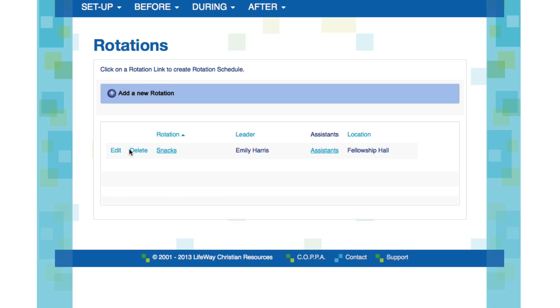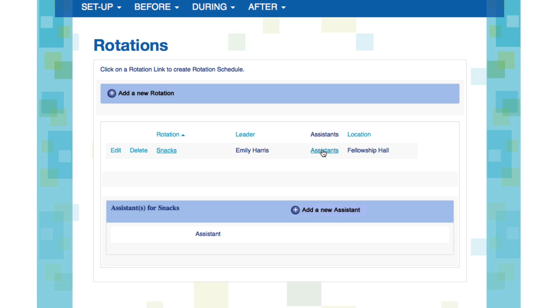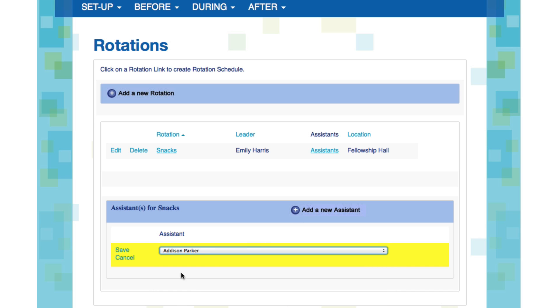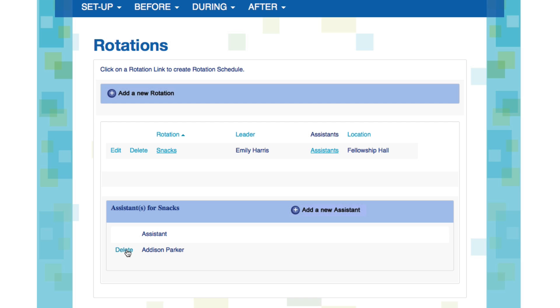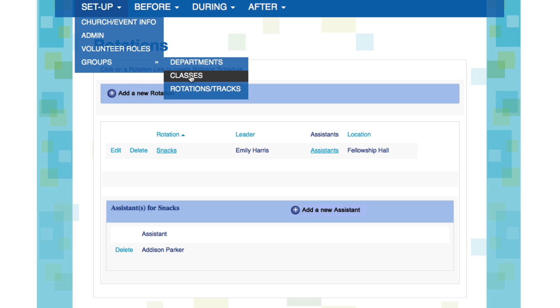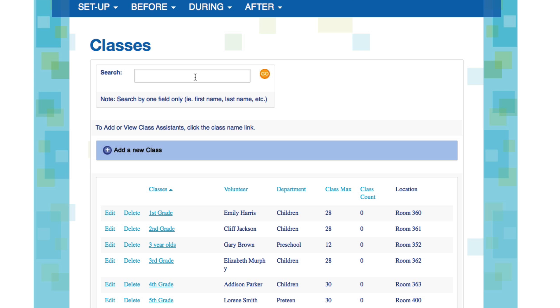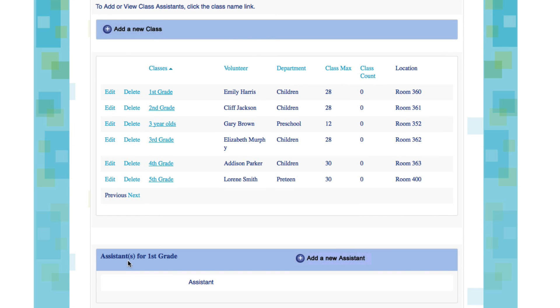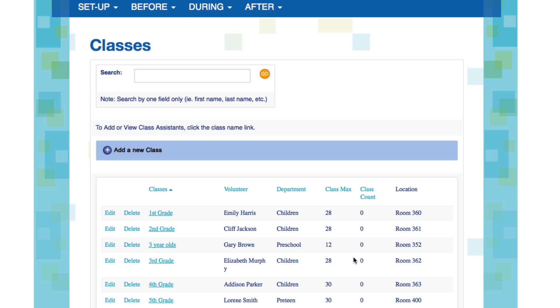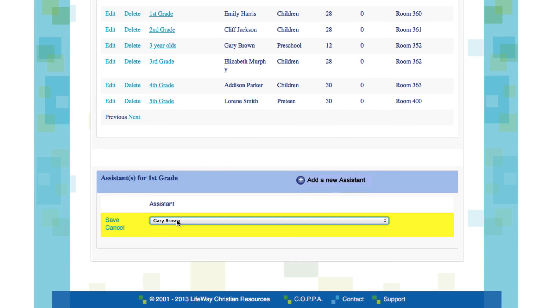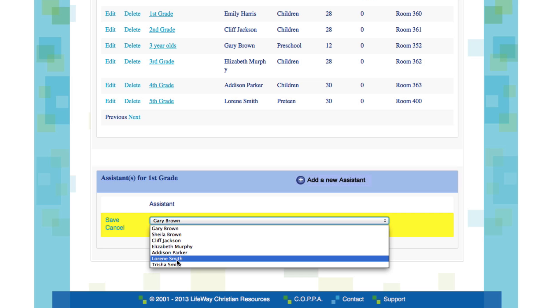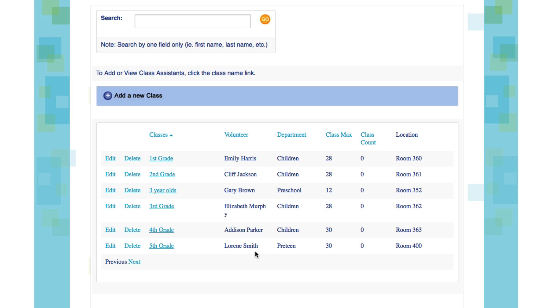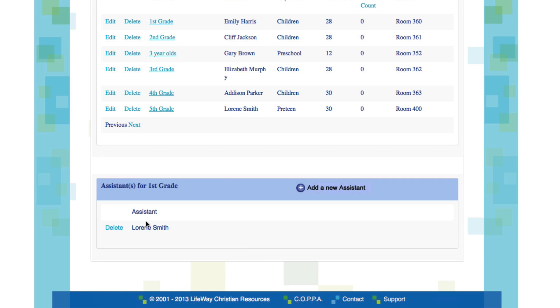You can add assistant teachers or rotation helpers to your rotation simply by clicking on Assistants. Come down and click Add a New Assistant. Then select your assistant that you'd like to assign from the drop down menu and click Save. Incidentally, you can assign assistant teachers to your classes by doing the exact same thing. Let's go back to classes and take a look. Let's add an assistant to the first grade class. We're going to click on the class name and then come down and you'll see there are no assistants listed currently. So let's add a new assistant. We'll select from our list of volunteers, add them to the class by clicking Save. And you'll see now we have an assistant listed for first grade.